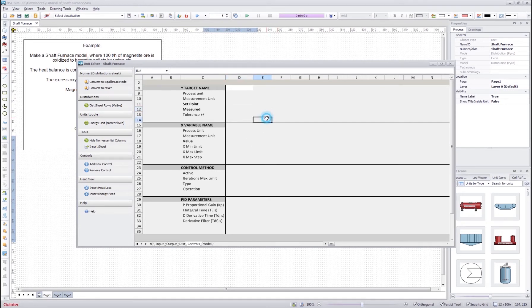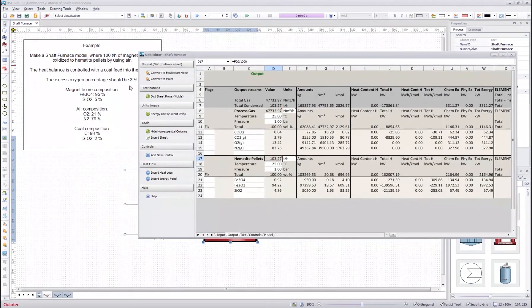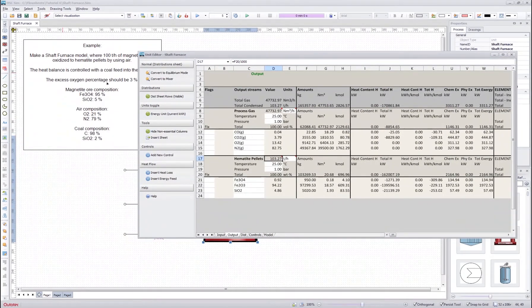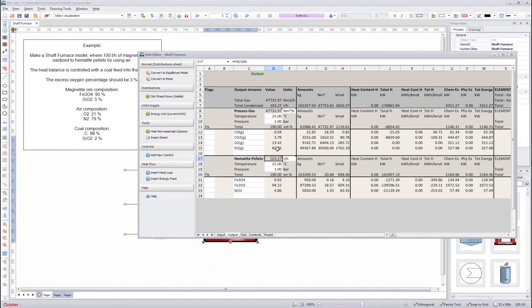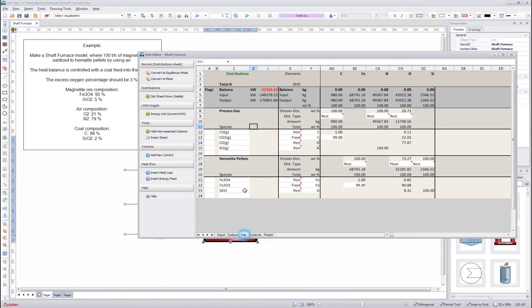So we start by making some controls. In this case currently we have a system that doesn't satisfy the 3% excess oxygen amount. Now it's 13.42 here and also it doesn't satisfy the heat balance.